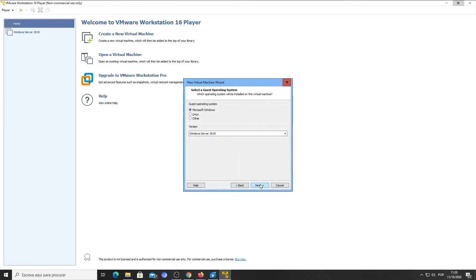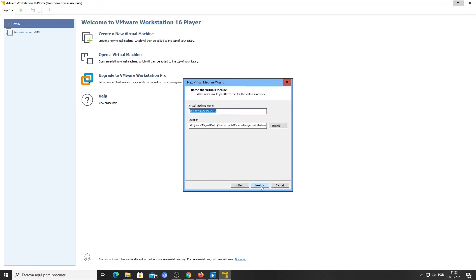The guest operating system is Microsoft Windows. And for version, select Windows Server 2019. Click Next. Type a name for your virtual machine. Select the location of the file containing your virtual machine. Click Next.